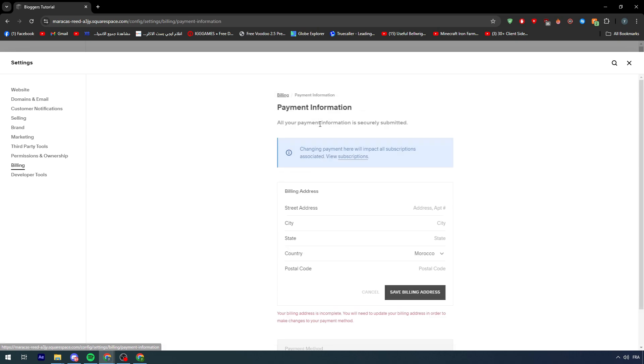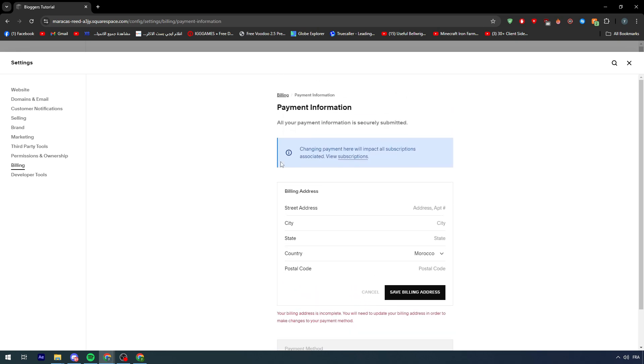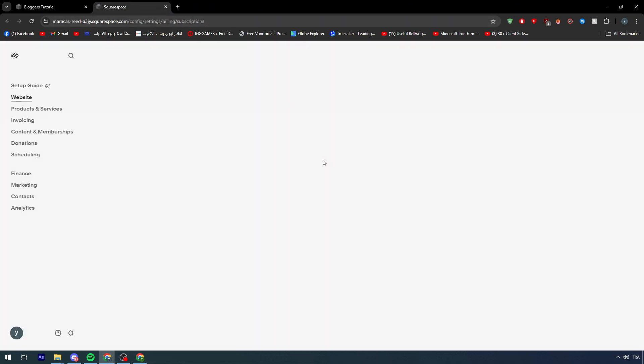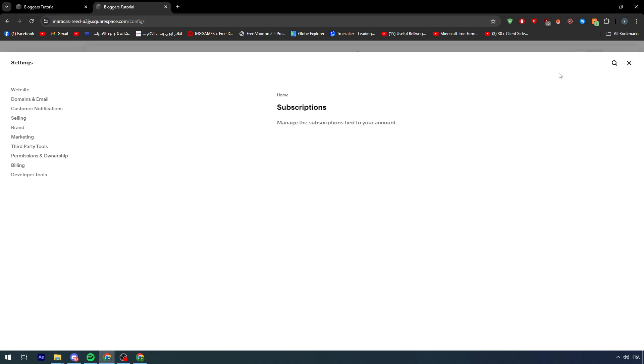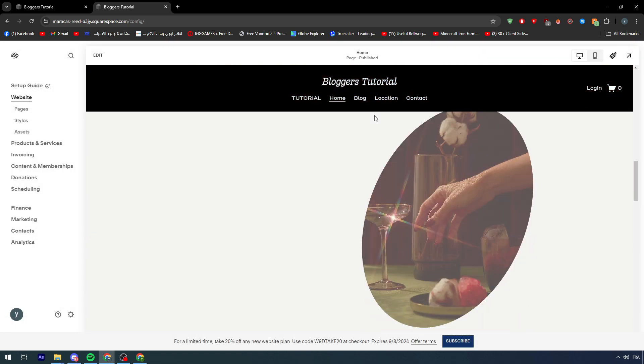Here you can manage the payments and how people are going to pay you. You can change the payment settings here, which will impact all subscriptions. You can view all your subscriptions and everything.